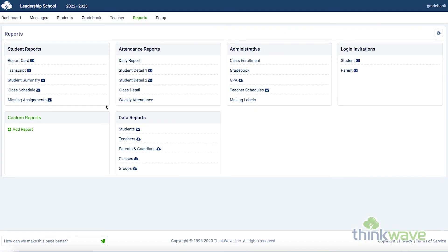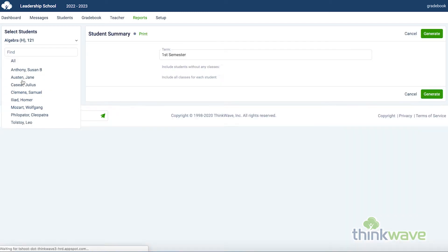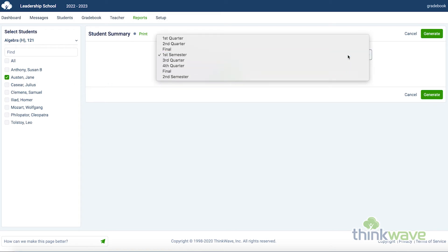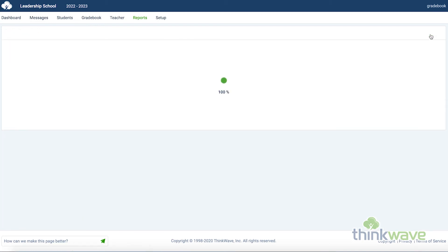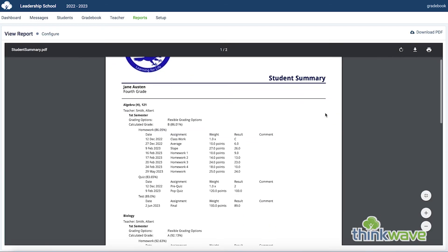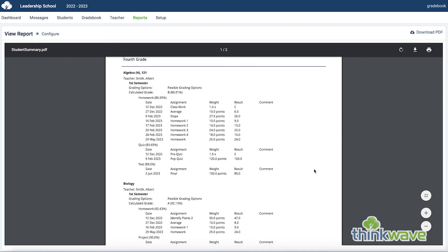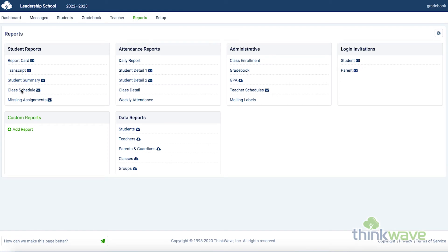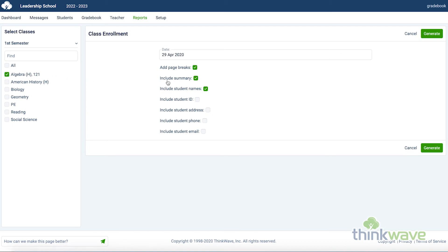The student summary report is a great way to get a quick look at how a student is doing. This would be useful to generate before a teacher-parent meeting. Just select the student on the left, the term on the right, and click Generate. And you have a snapshot of all of the student's classes. A number of other useful reports are the class schedule and missing assignments, as well as the attendance report and the administrative reports. Just select the student or class and click Generate.